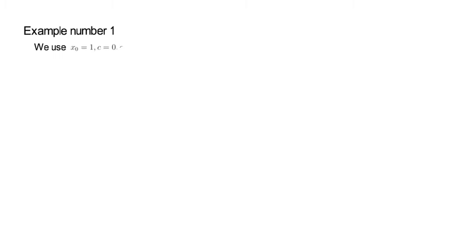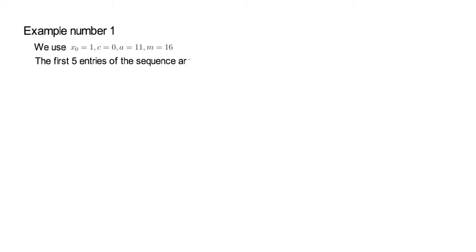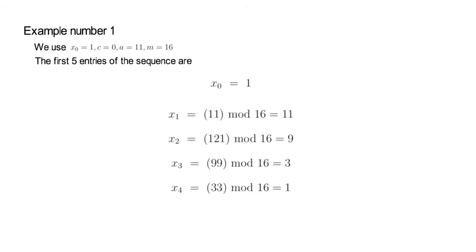Now, let's look at a simple example to see first-hand how a pseudo-random number generator for the uniform distribution works. In our example, we use x0 equals 1, c equals 0, a equals 11, and m equals 16. So, the first five entries of the sequence for x looks as follows. You might want to stop the video to verify these above values.